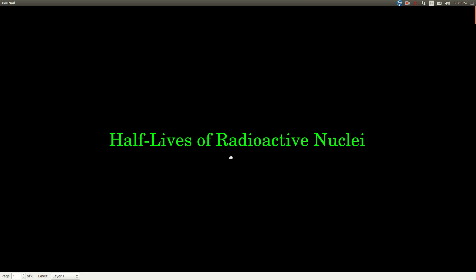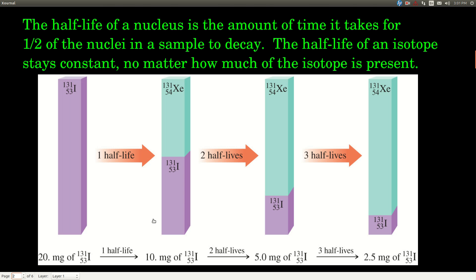In this video, we're talking about half-lives of radioactive nuclei. What is a half-life? It's how much time it takes for one half of a sample of any radioactive nucleus to decay, so there's only one half of the amount we started with left. The half-life of any given isotope is constant — it doesn't matter how much of that stuff we have. It takes whatever that half-life is for it to decay to half the original amount.